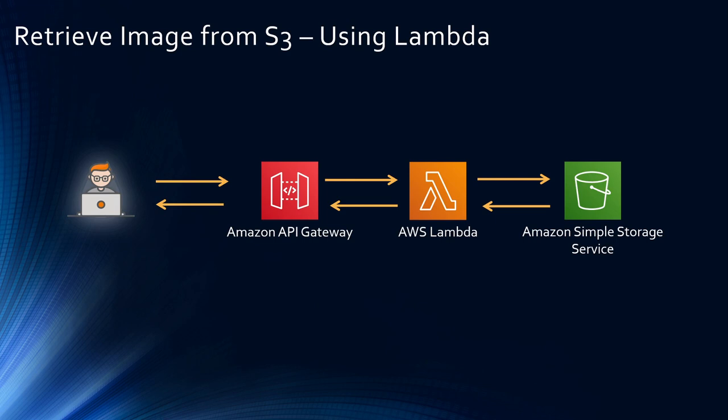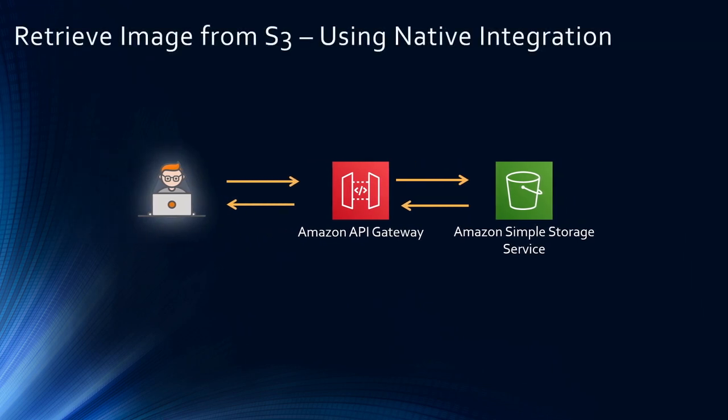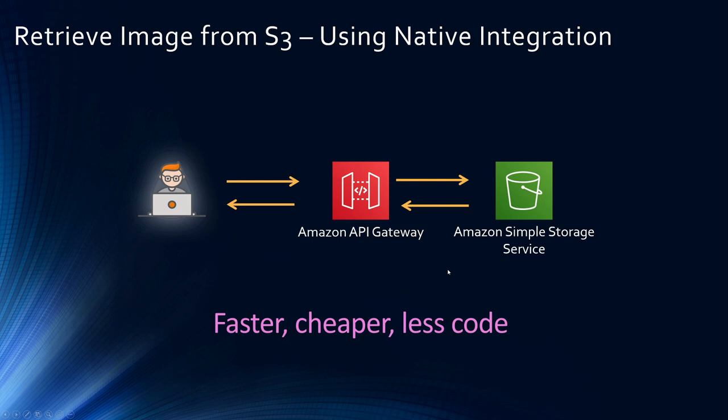But remember, if you were just fetching an image from S3 bucket, since S3 is an AWS service and API Gateway is the native API management service, you don't need a Lambda in between. API Gateway can directly retrieve images from S3 or save images to this bucket. This is also faster, cheaper and involves less code. All right, so let's do this in step-by-step demo as well.